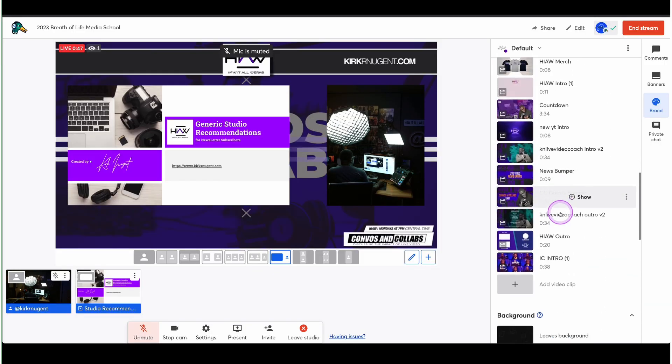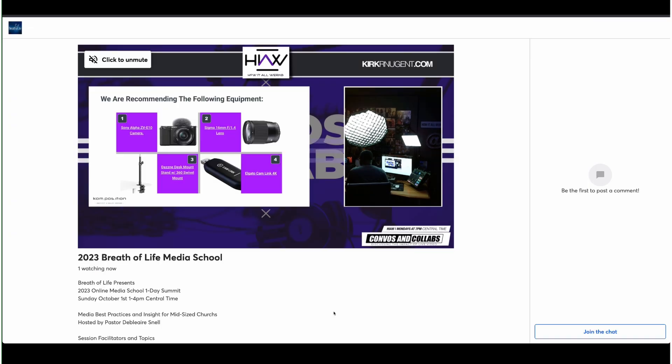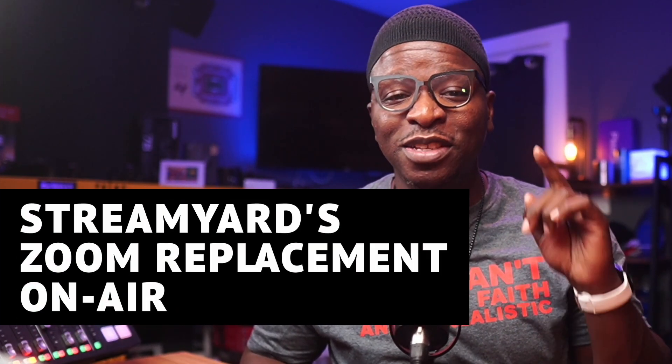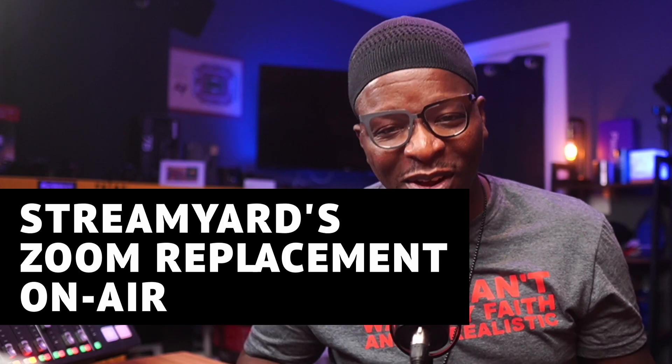StreamYard's on-air platform takes all the best parts of streaming and places it inside a webinar format. I'm Kirk Nugent, your live video coach, and on this channel I give you step-by-step guides and practical tutorials for the do-it-yourself video creator that learns visually. And today, we're looking at StreamYard's Zoom replacement, on-air.